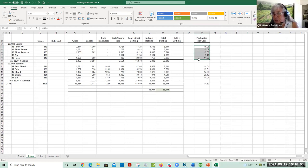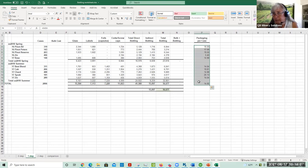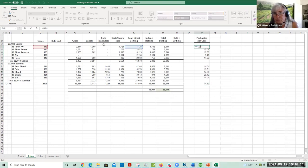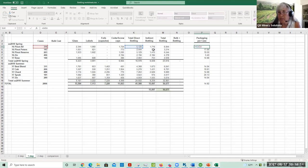This column shows the packaging cost per case, and this is just picking up the direct costs — not any of the indirect costs.